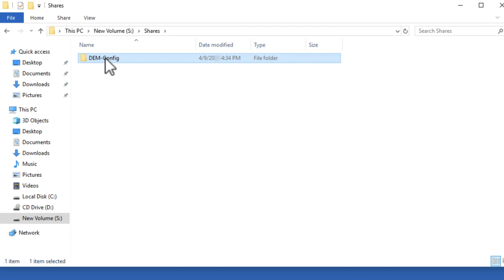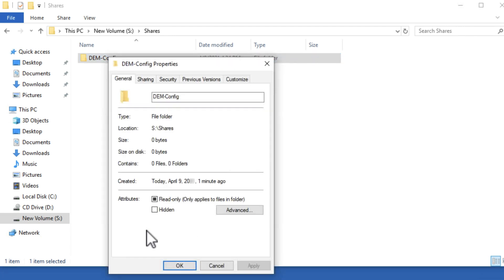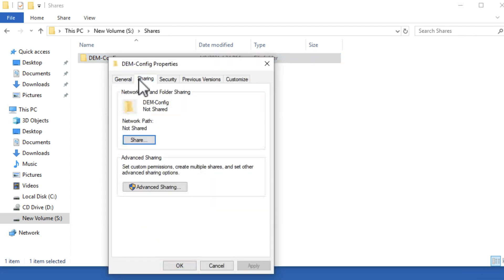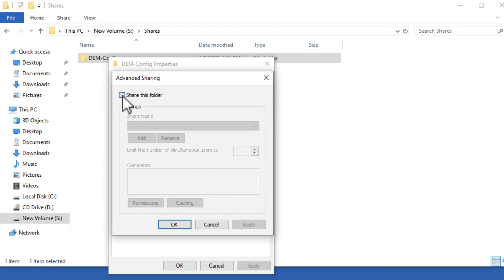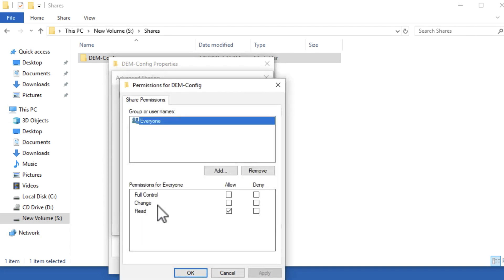To configure sharing, right-click the folder and select Properties. On the Sharing tab, select Advanced Sharing and Enable Sharing. Click Permissions and select the Change checkbox for everyone. This will include User Accounts and Computer Accounts.